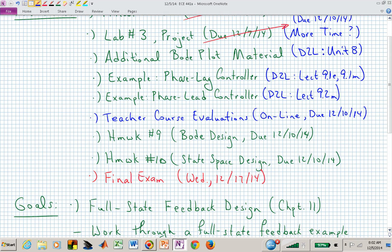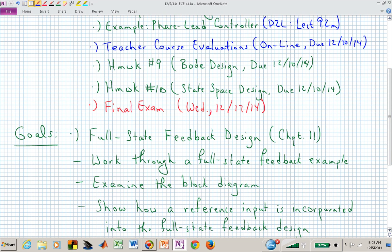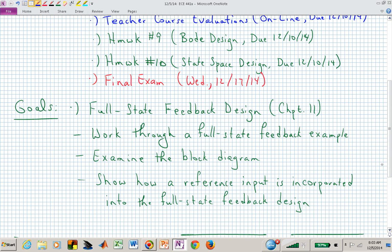Homeworks nine and ten: nine is continuing with the Bode plot material or design. Homework number ten — we will talk about that, and hopefully after today's class you will have most of the material you need to complete all of your homework assignments. The final exam is a week from next Wednesday, on the 17th. That's a two-hour exam from 8 a.m. to 10 a.m.